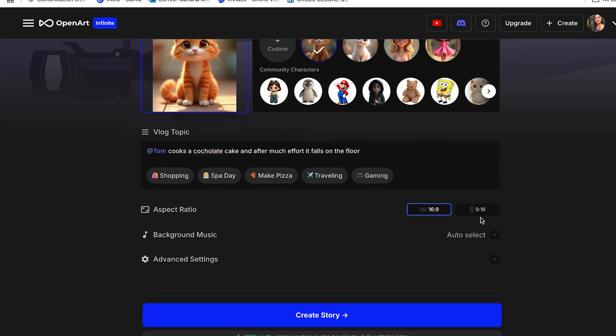And now we can go ahead and select the aspect ratio. So we have 16 by 9 and 9 by 16. So you can select between those two.